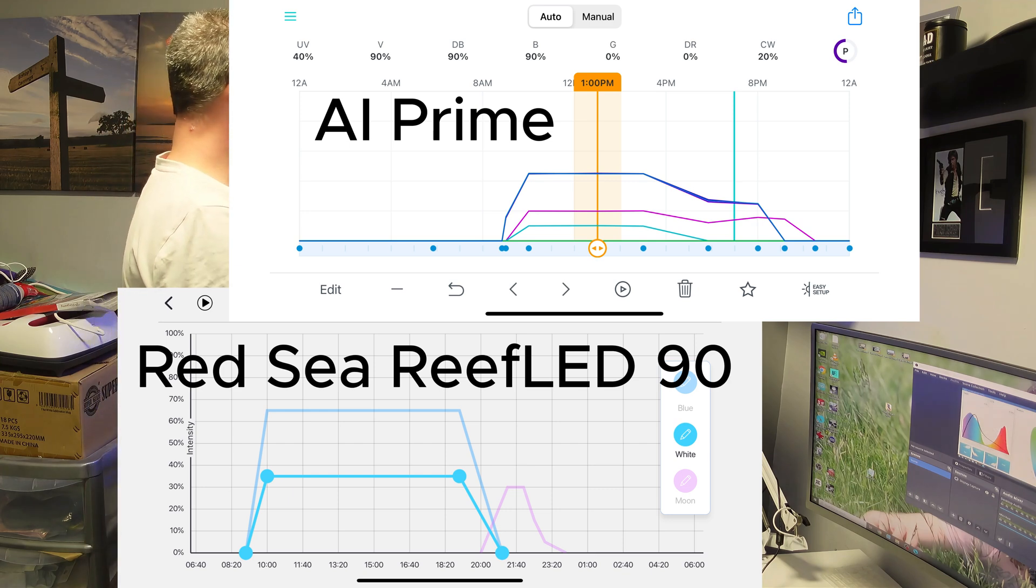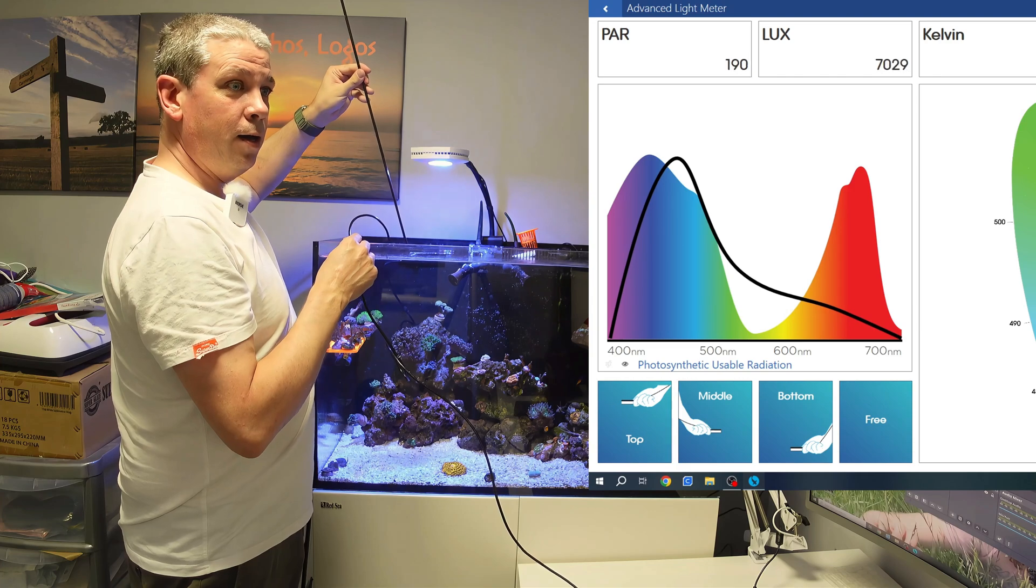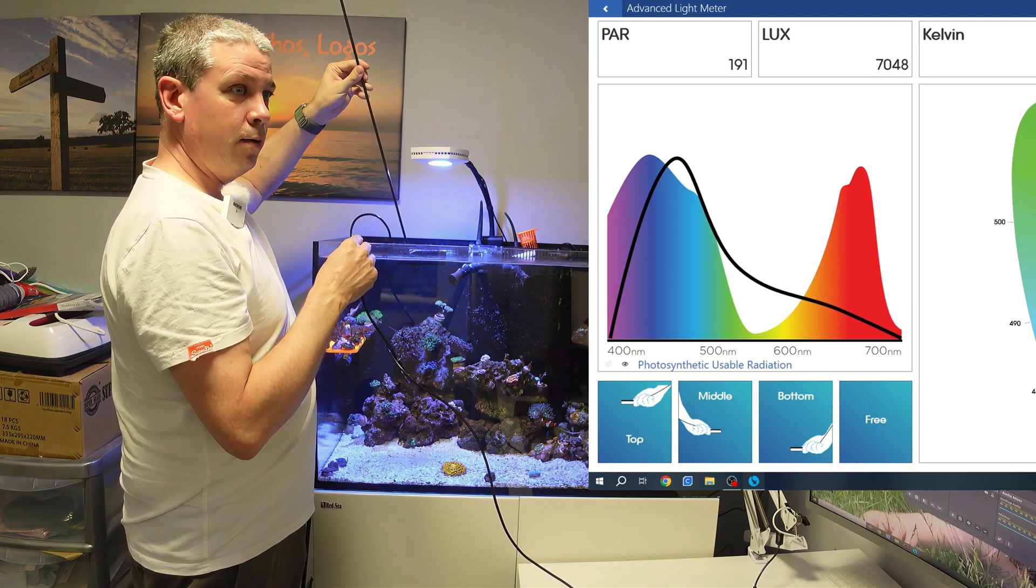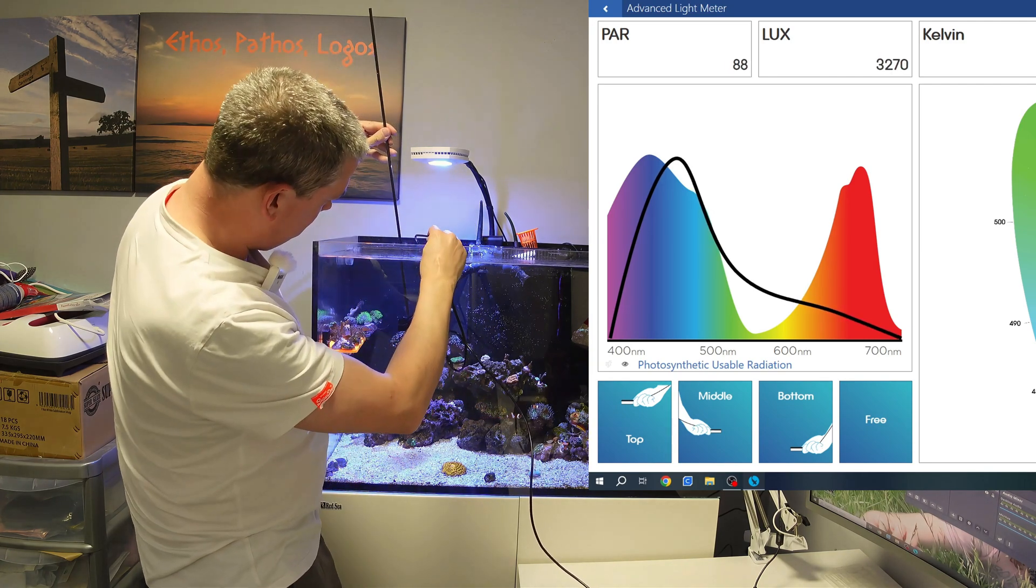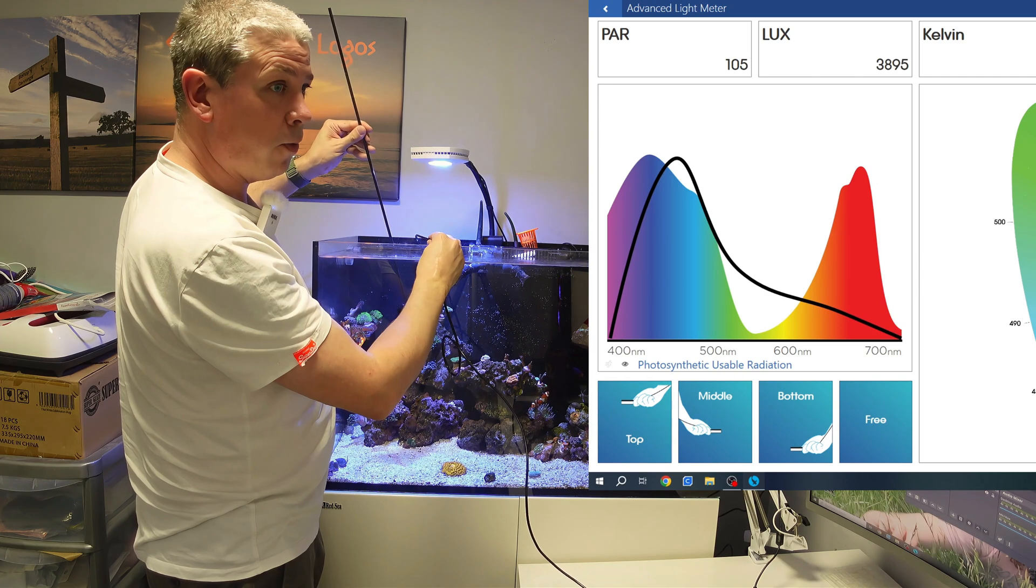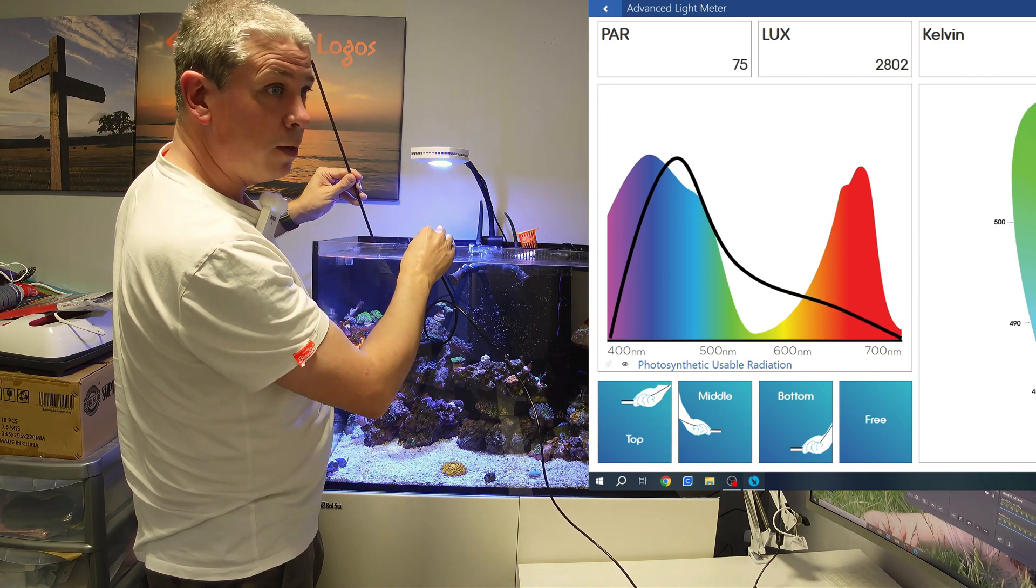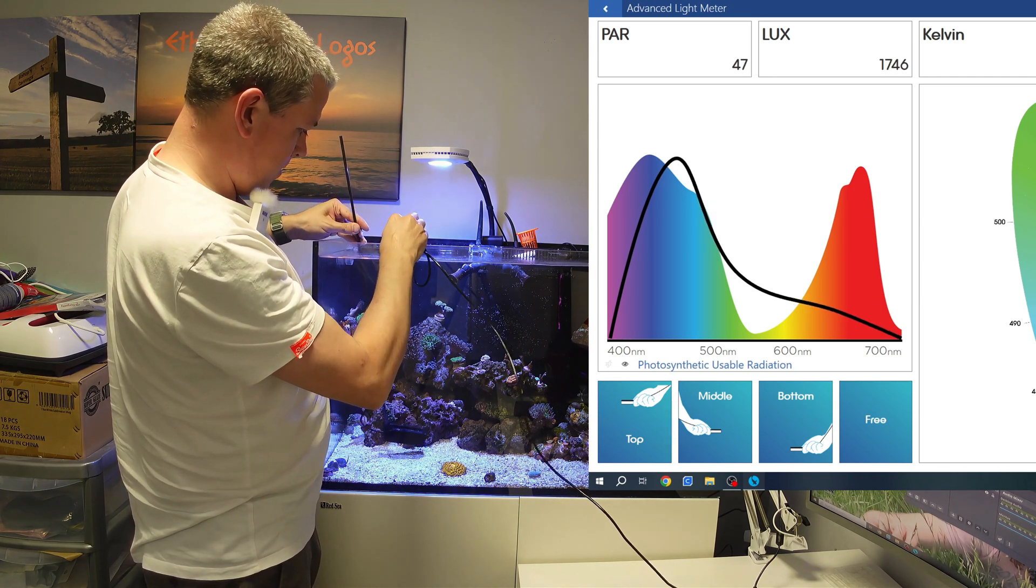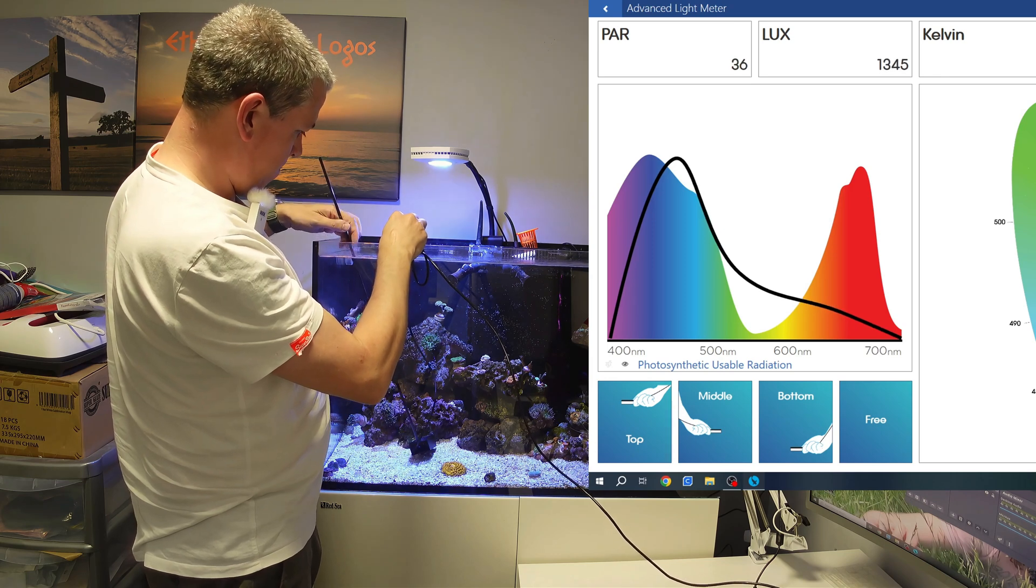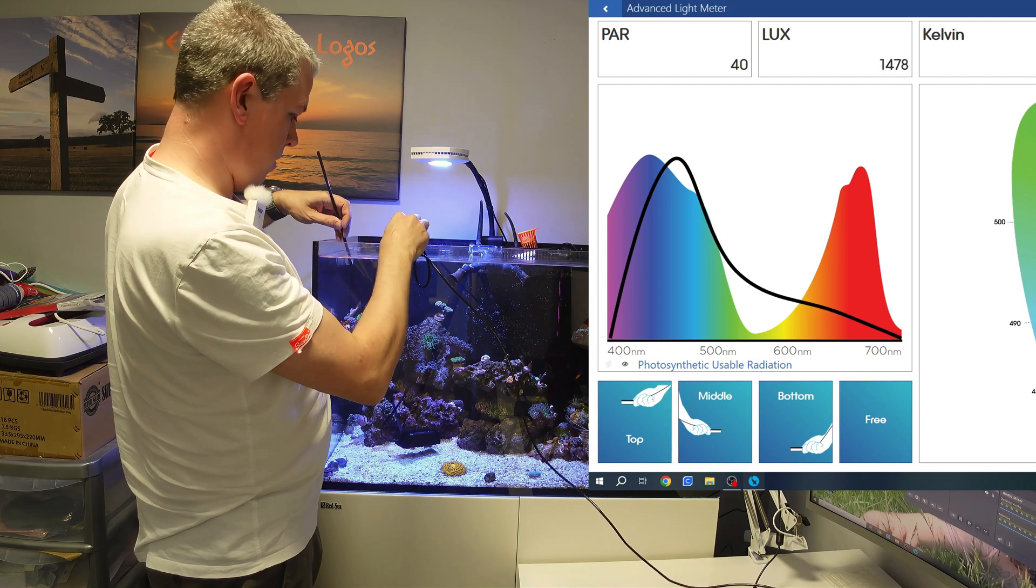Let's go through with the PAR meter here. Right at the surface of the water underneath the light we are 200 PAR. Then let's do about 150 mil down, we're at 100. Let's do about 300 mil down, we're at 70. Then go right down to the sand bed, we're at 40 PAR.